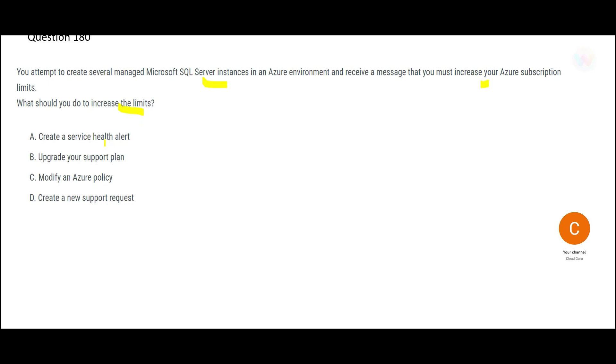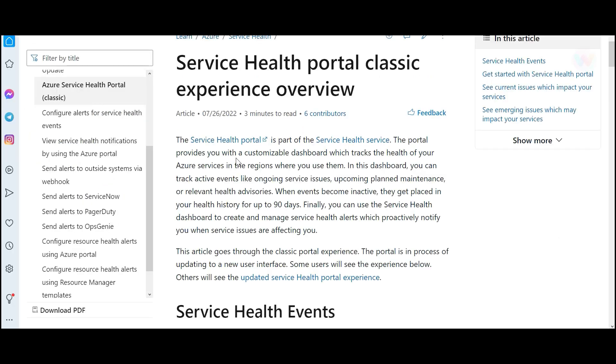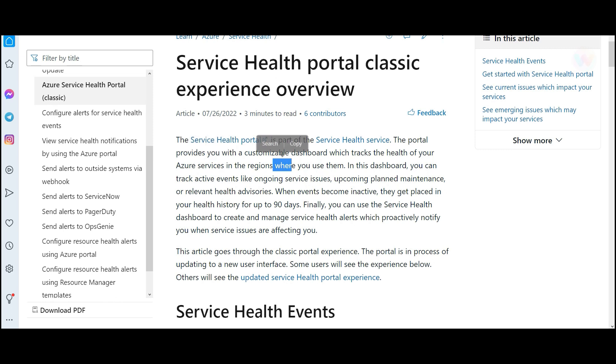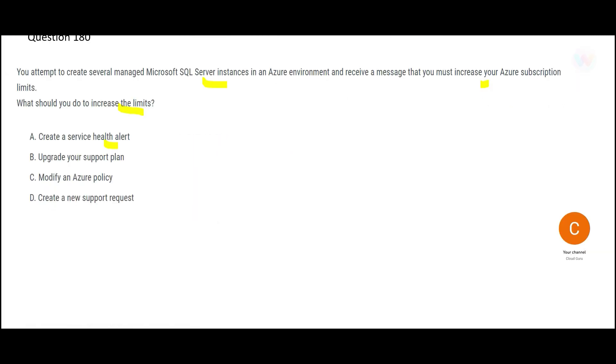The options are first you create a service health alert. So you have a service health portal and what this portal does is it provides you a customizable dashboard and what does it track? It tracks the health of Azure services. There are various services in the regions. For example, VM can be one of the services or Synapse analytics, Power BI can be one of the services, but this will not help you with increasing the limits. So this is wrong.